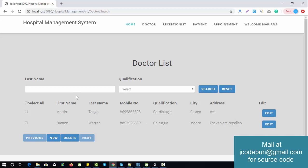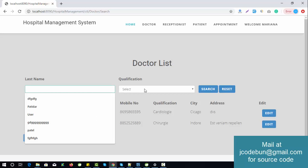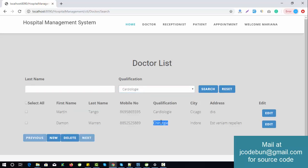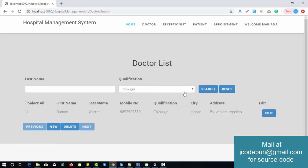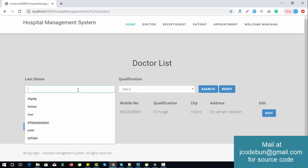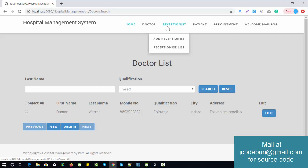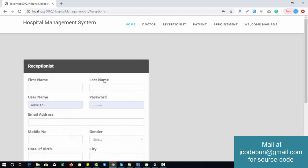The admin can perform delete and search operations. You can filter doctors by qualification — for example, clicking Search shows only matching records. Similarly, you can search by last name or first name, edit a record, or delete a record.